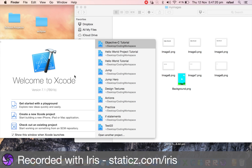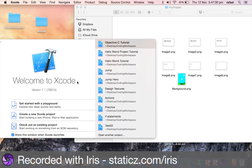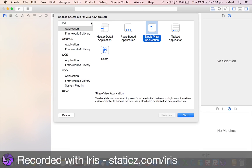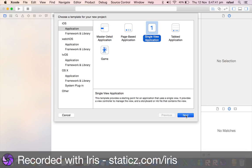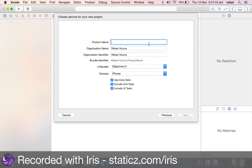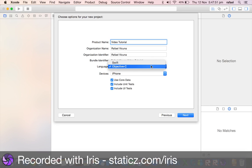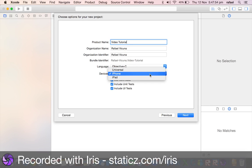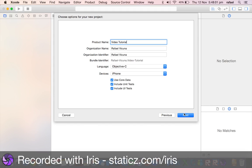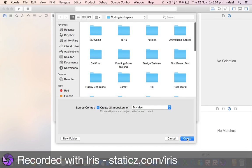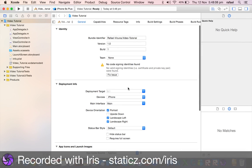Now in Xcode 7.1, we're going to start a hello world project. Click on 'Create a new Xcode project,' select 'Application' under iOS, choose 'Single View Application,' and hit Next. Name your product — I'm going to call mine 'Video Tutorial.' Make sure the language is set to Objective-C and the device is iPhone. Make sure all three orientations are ticked. Hit Next, save it somewhere nice and safe, and now we've created our project.